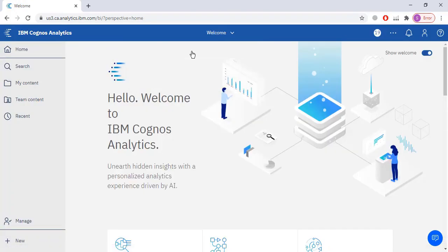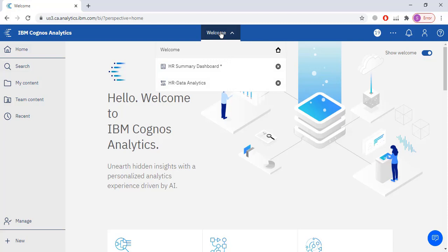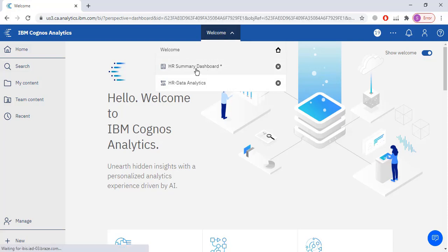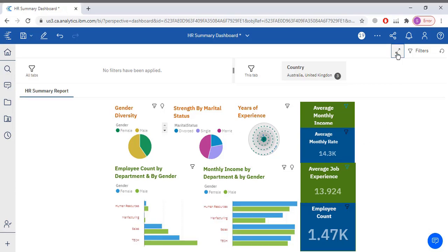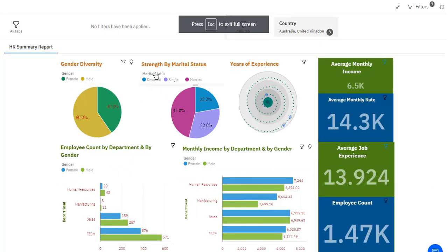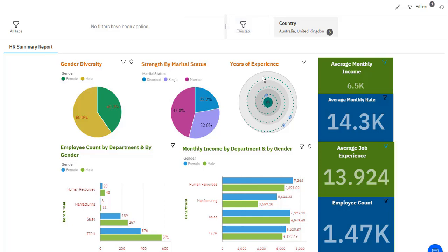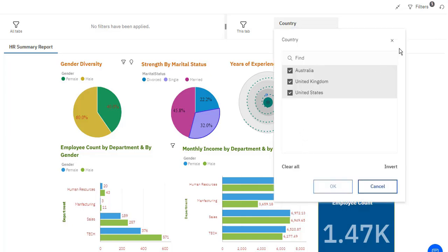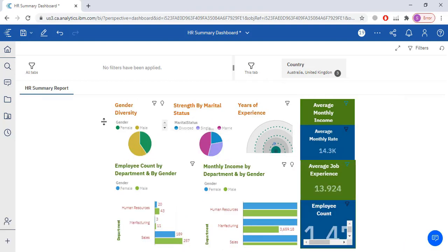Then I am going to go to the welcome screen. I am going to open the dashboard I have already created. It includes: gender diversity, strength by marital status, years of experience, employee count by department and by gender, and monthly income by department and by gender. I have also applied a filter on the country column, and right now it is displaying data of all three countries.